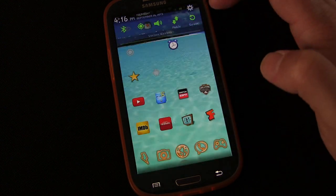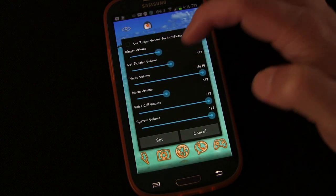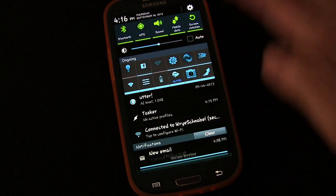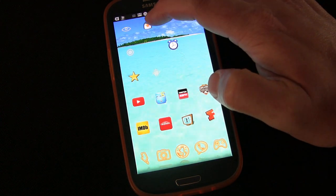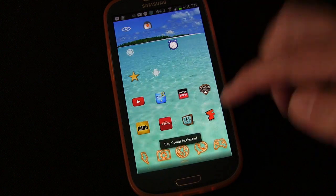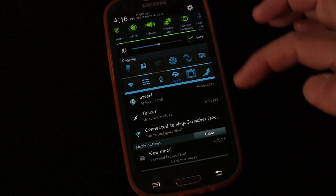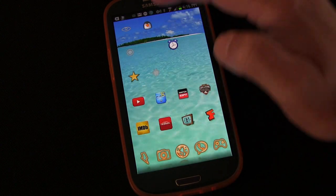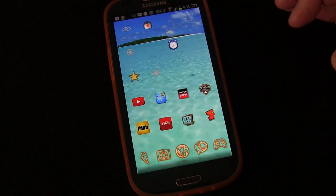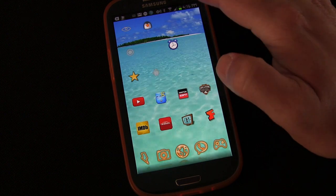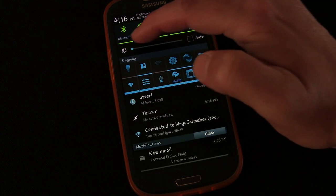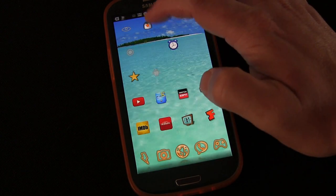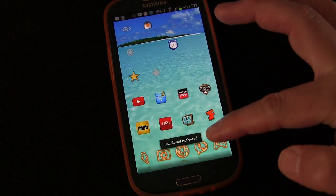Our brightness is currently set to auto. Let's put our volume levels in the middle and take it off auto. Let's tap Mr. Penguin Head — 'Day Sound Activated.' You can see auto brightness has been turned on and volumes turned up. Tap it again — 'Night Sound Activated' — auto brightness is turned off, brightness lowered to the bottom, and volume levels lowered. Tap it again — 'Day Sound Activated,' auto brightness on and volumes up.